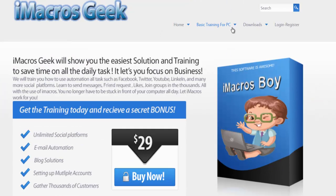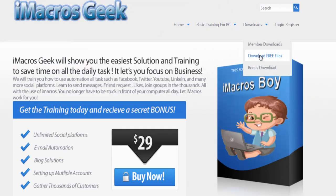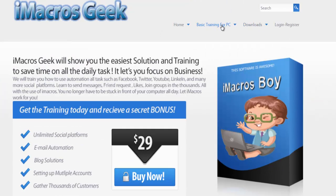You can learn how to download iMacros right here, and learn how to install it on your computer right here. That's pretty much it — this is Corey with iMacros Geek. Have a great day.